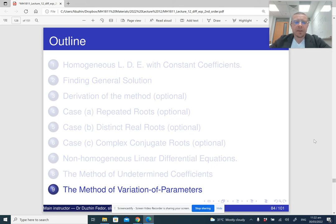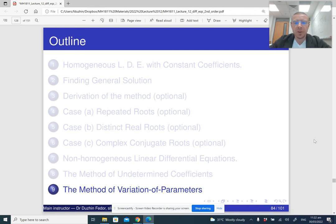I'm going to show you a different method of finding a particular solution of a non-homogeneous differential equation. It is called variation of parameters.